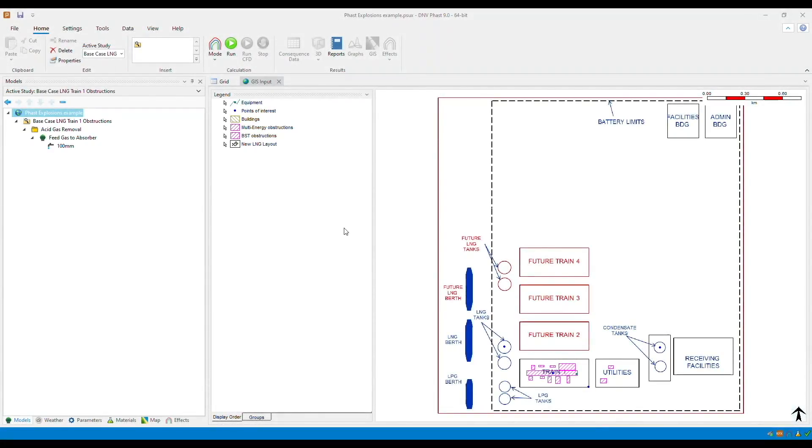Hello and welcome to our tutorial on how to define and use buildings in FAST and SAFETI. Building data is very important in modeling concentration buildup for indoor releases and toxic effects inside buildings.